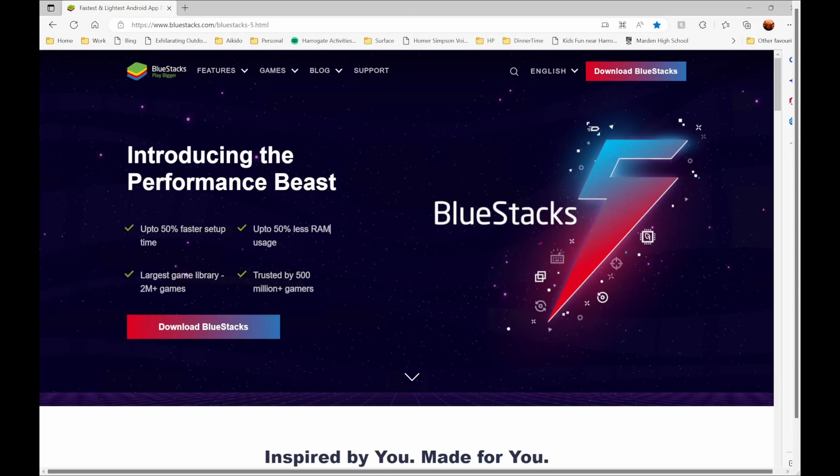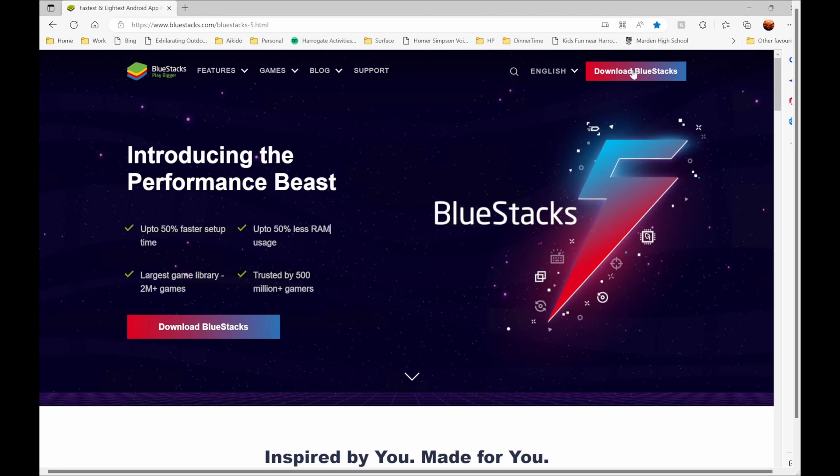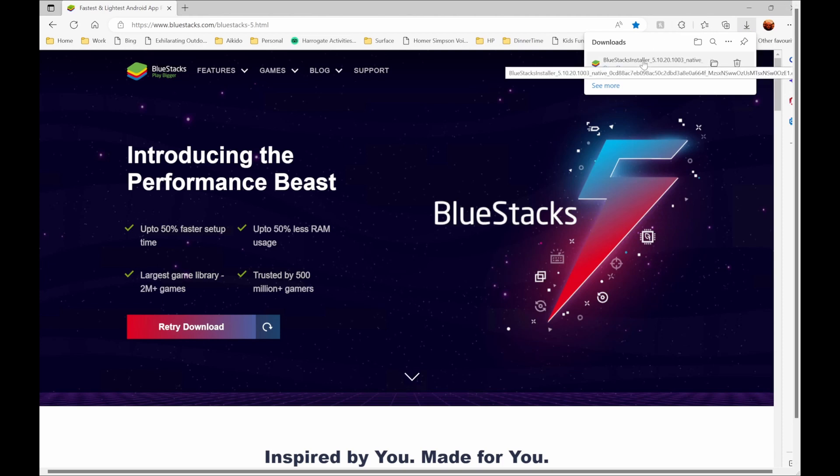So how do you go about adding BlueStacks to your Windows PC? Well if you navigate to this web address, I'll put this down in the comments below, it takes you to the BlueStacks web page where you have these options here to download the BlueStacks application. So all we have to do is click on the link and it will download the installer.